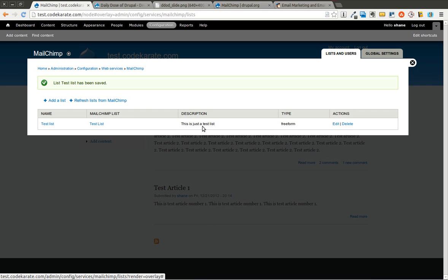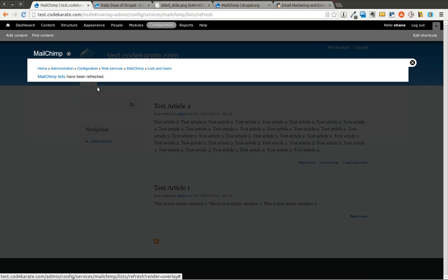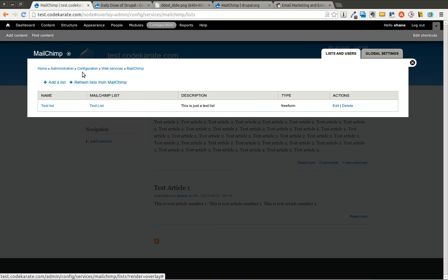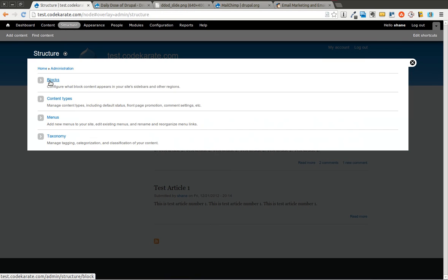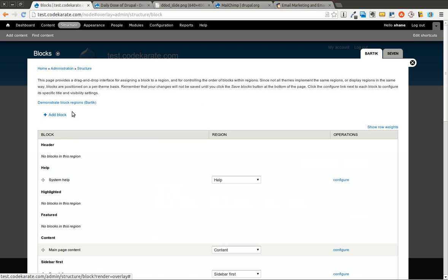And now I have a test list. You can of course refresh lists. That's going to do the same thing and pull down any new lists that you have instead of clearing the cache, which also works. Now this should allow us to begin creating a block, a subscription block that we can add to our site. So let's go ahead and check that that is available now.